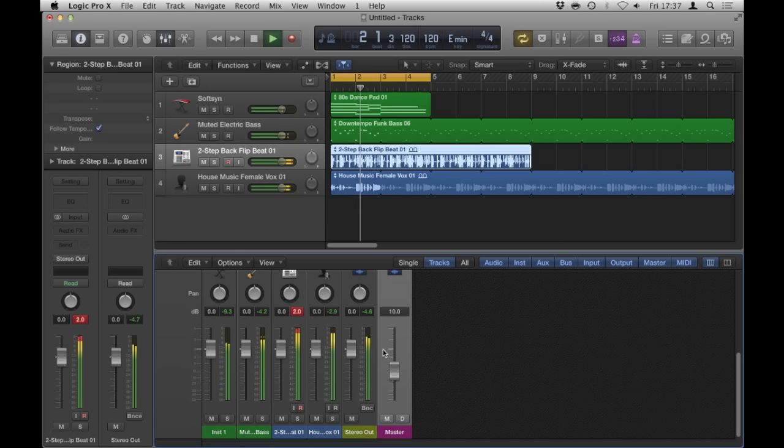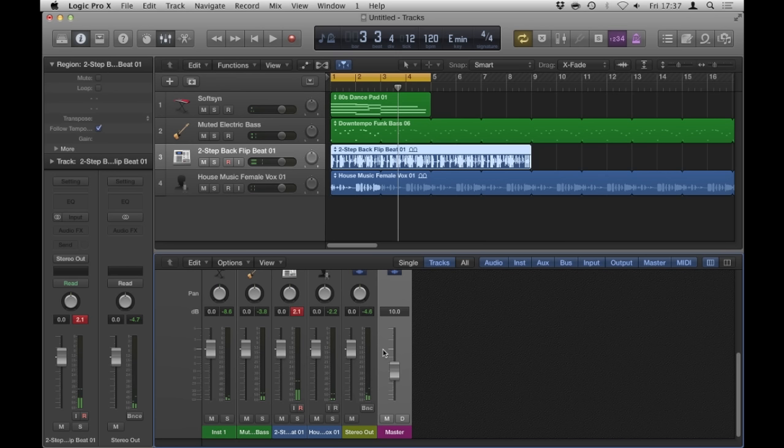Okay, cool. So, let's have a listen to this now. I obviously haven't mixed this. There are no fader movements and all of the levels are as they are coming out of the audio files or coming out of the synthesizers as I drag them out of the Apple loops browser.